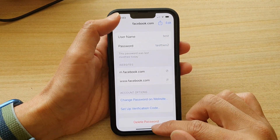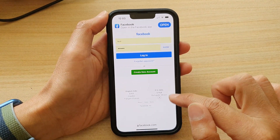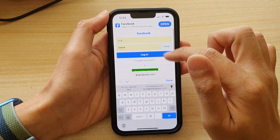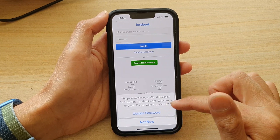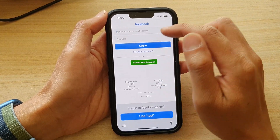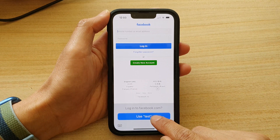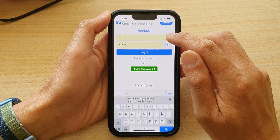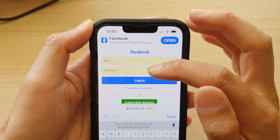Now we can go back to the website and test it out. I'll reload the page. It asks if I want to update the password — I'm going to choose Not Now. Then tap on the username text field and tap on Use Test. If I tap on the Show button, you can see it now shows the new updated password that I updated in Settings.